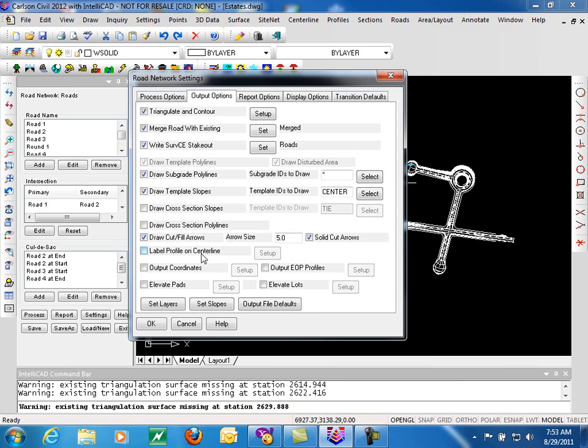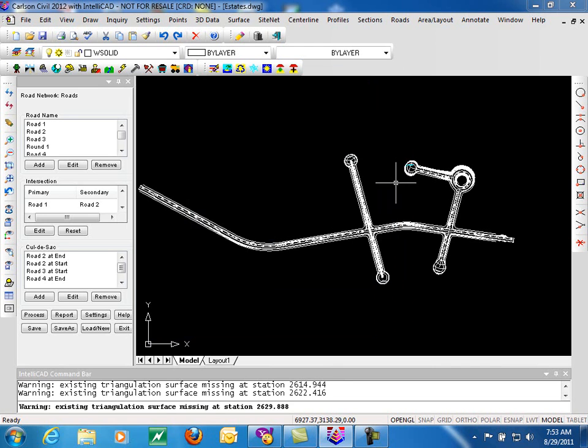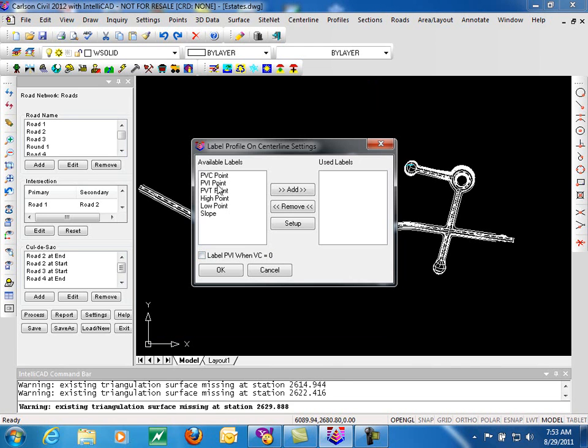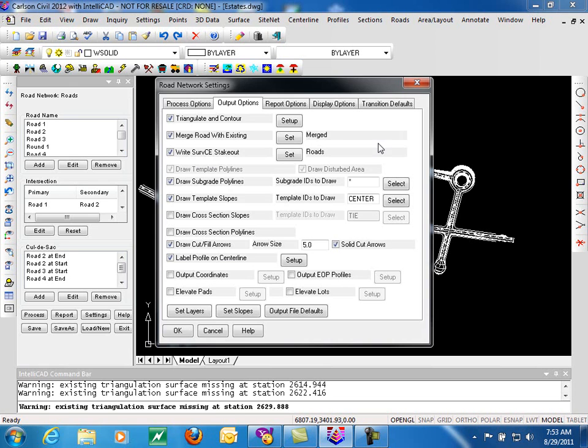Profile label on centerline will label specific profile key points such as PVIs, high points and low points, along your centerline. So that you have that information in plan view as well as profile view.